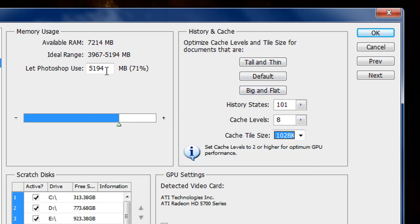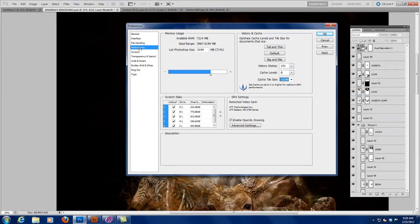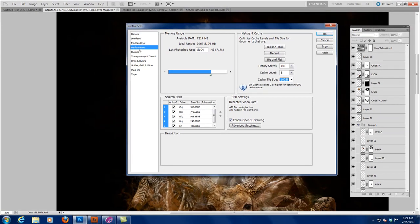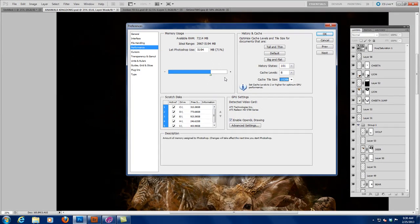But this is extremely important that you understand that. This is the only thing I want you to get out of today's lesson is to be able to go in, go into your edit preferences, come down to performance, and tell Photoshop where it can go.